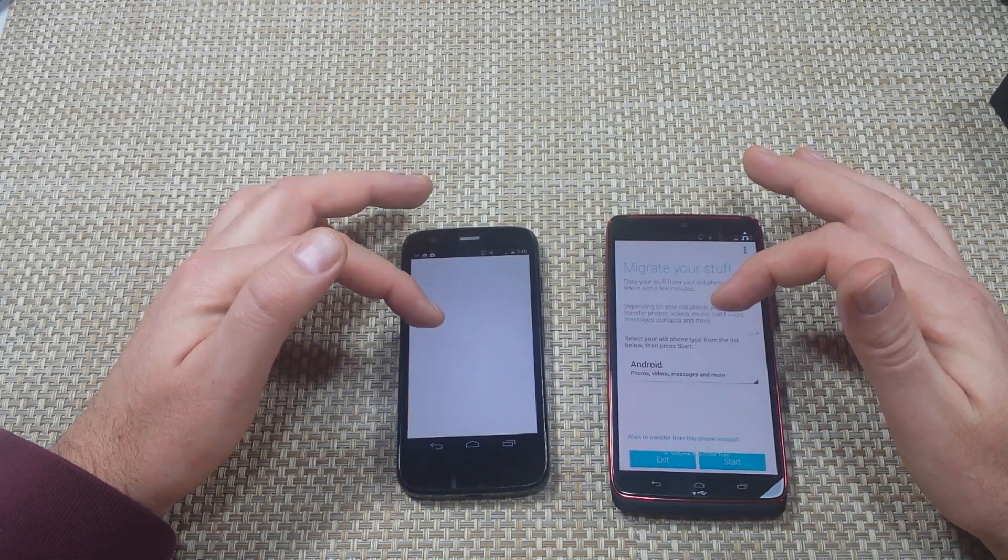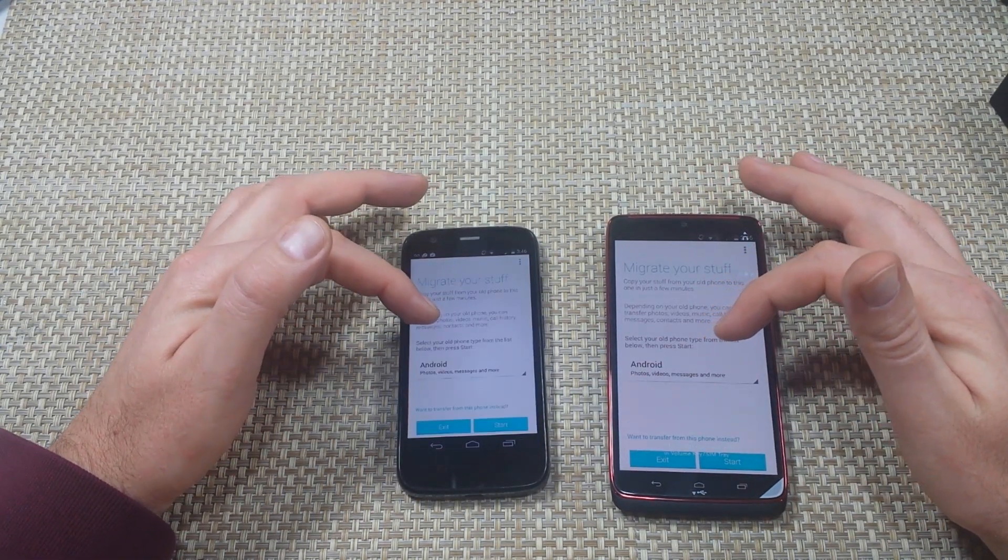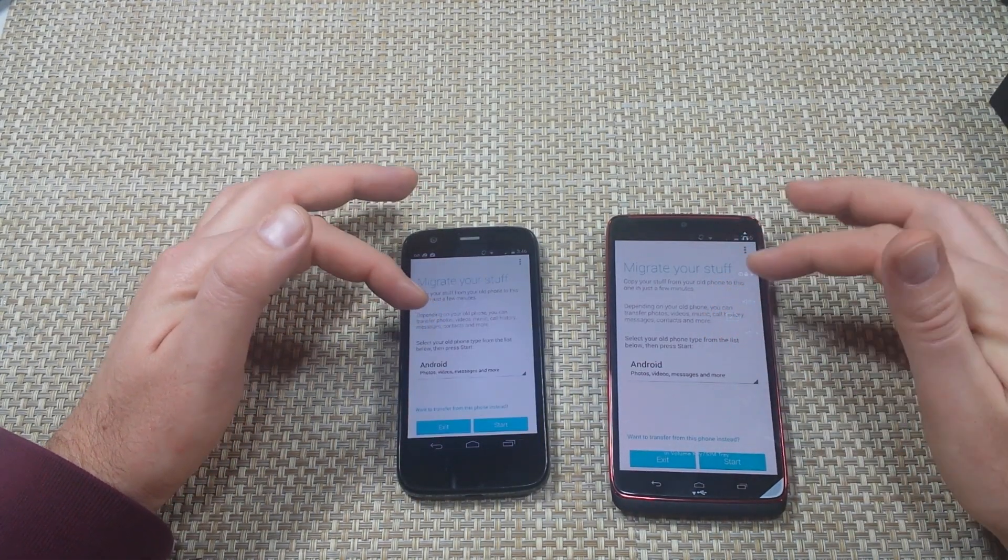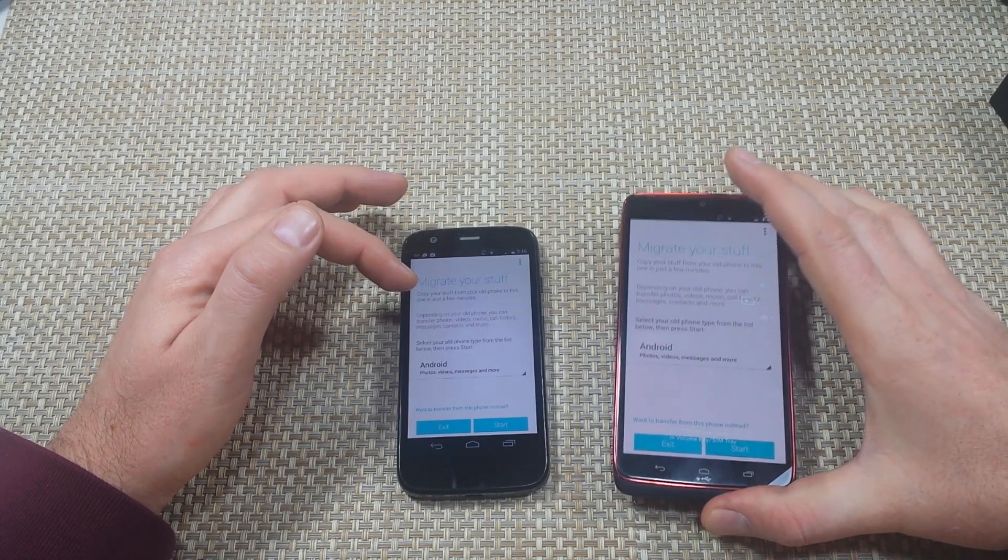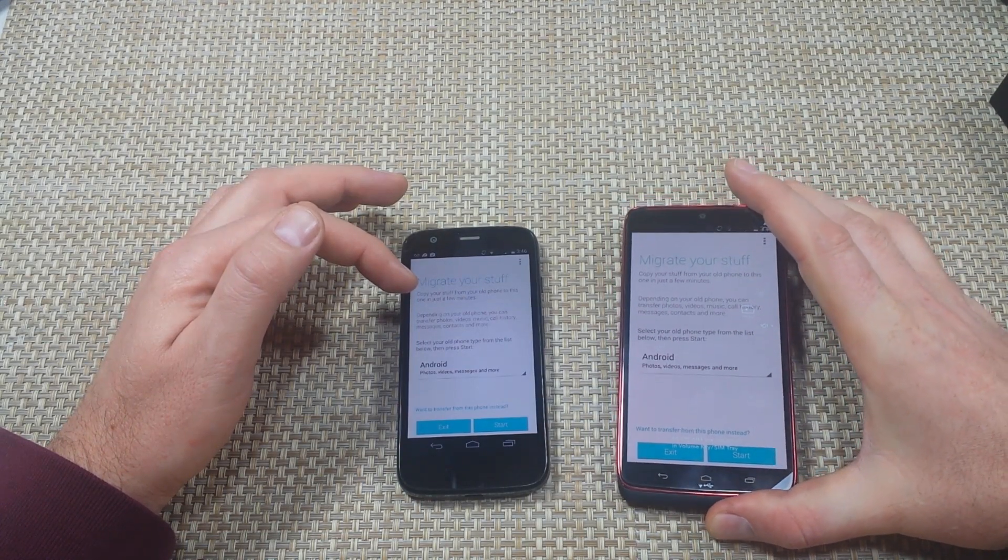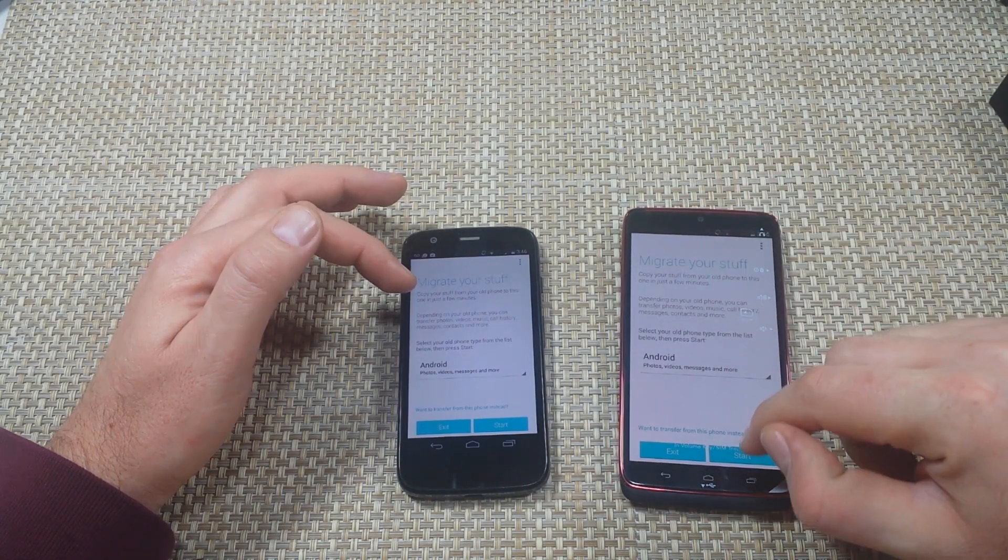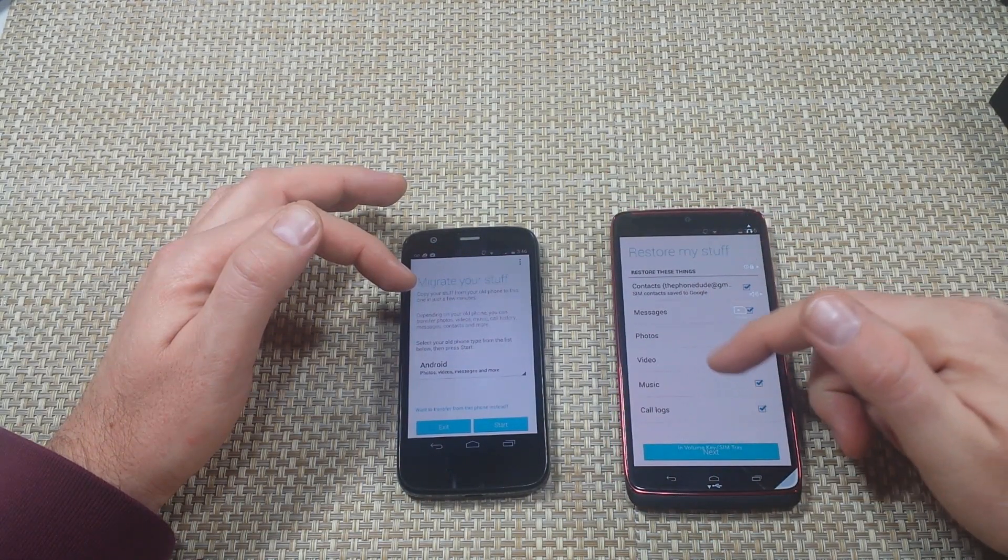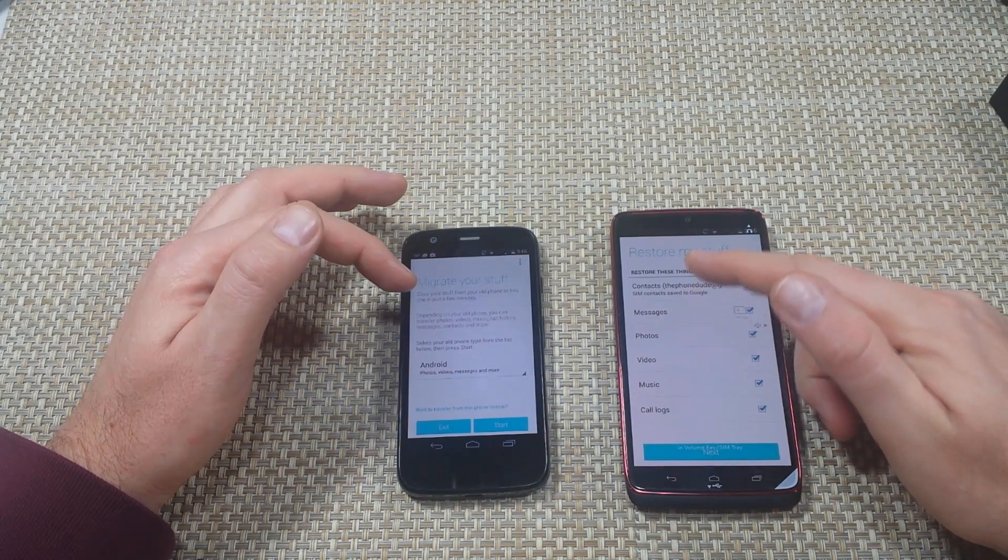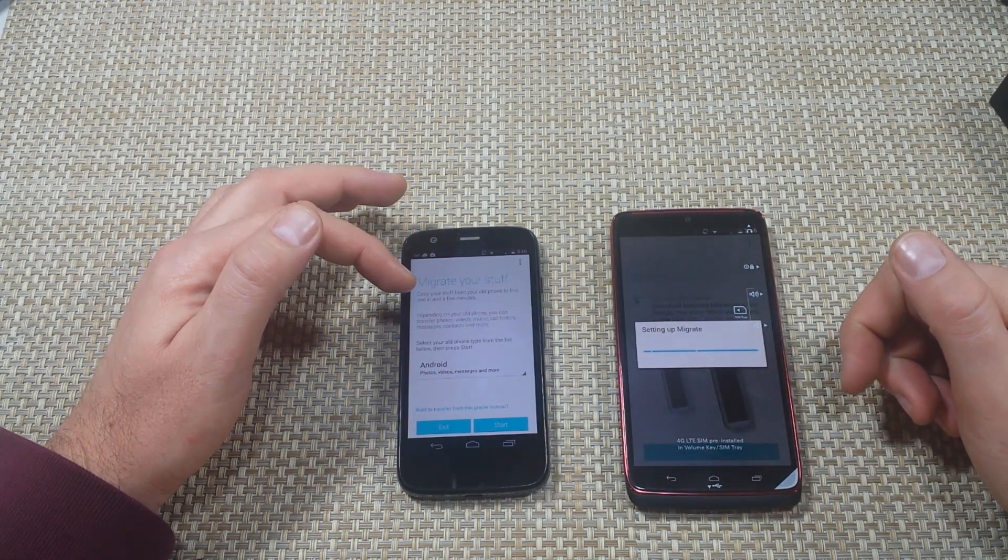I'm going to open up the app here. This is going to be the phone that all the information is going to, so I'm just going to click on start. I want everything to be transferred here, so I'm going to hit next.